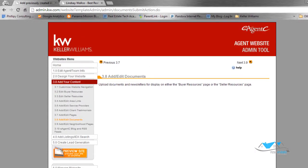Pretty cool. You've got a lot of documents that you can make available and make it easy for people to go to your website and download those. Alright, perfect.